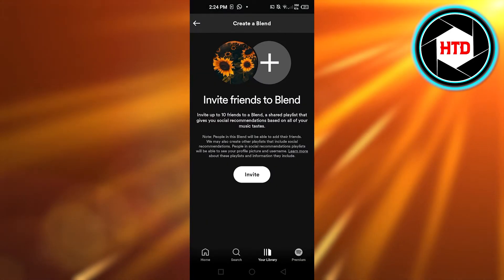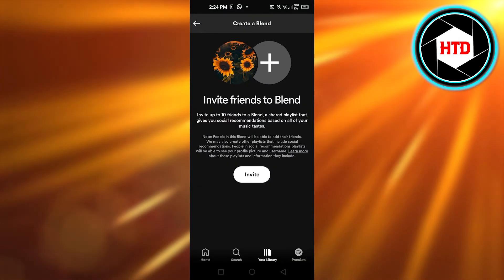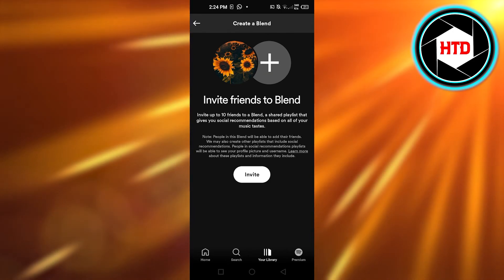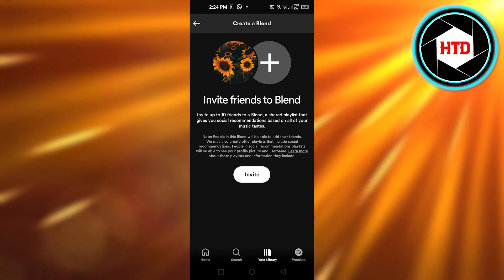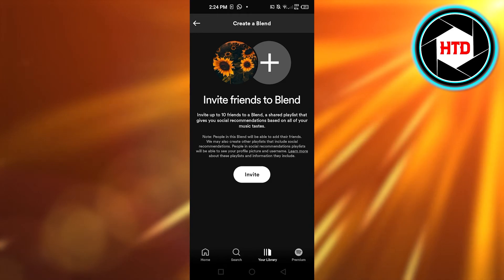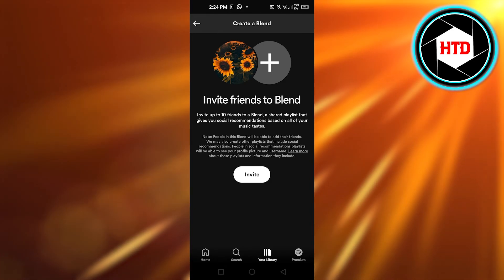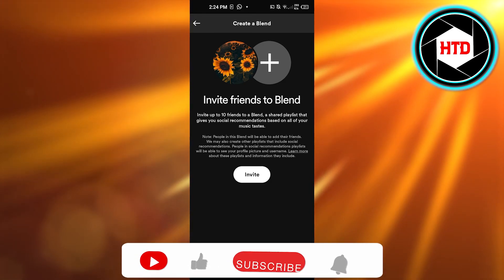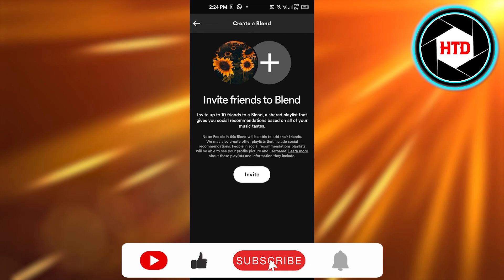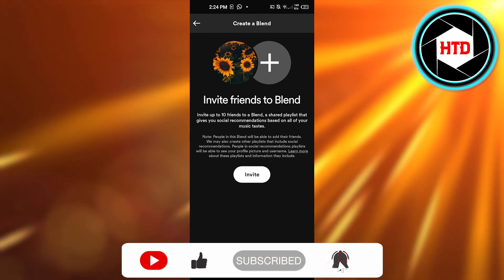So this is how you can invite your friends to create a blend with you on Spotify. You can invite up to 10 friends to create a blend. I hope that I was a big help.